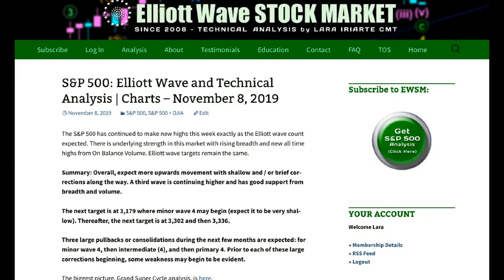That's all from me with your S&P analysis this week. I hope all of our members are having a fabulous weekend.